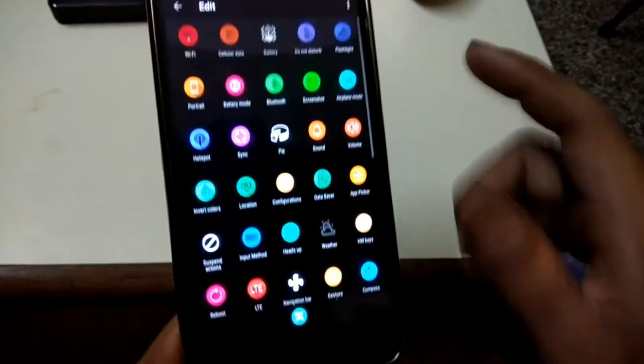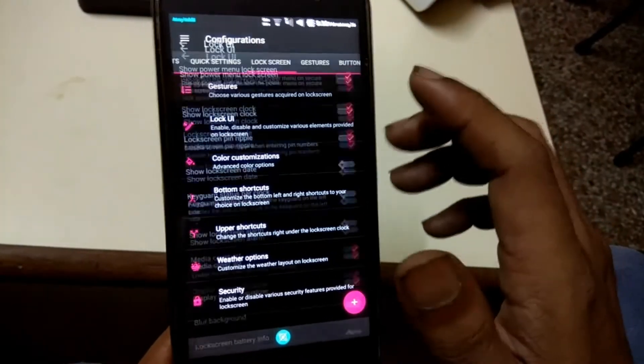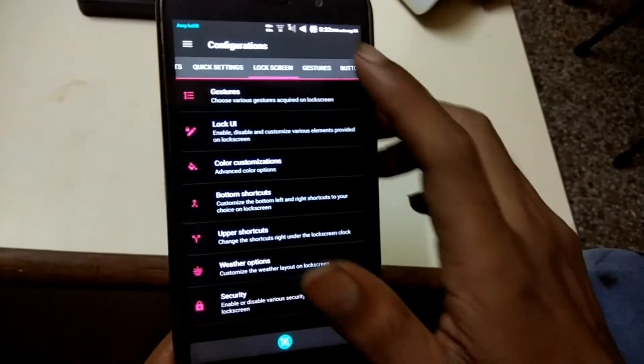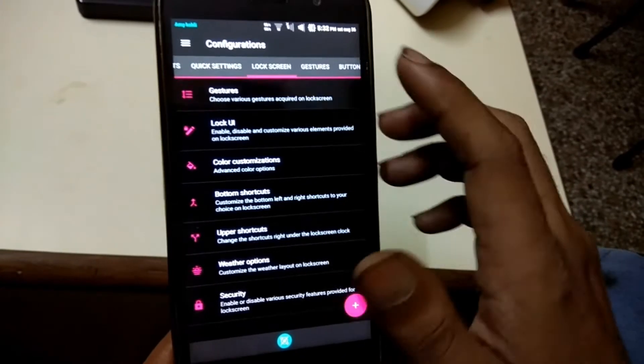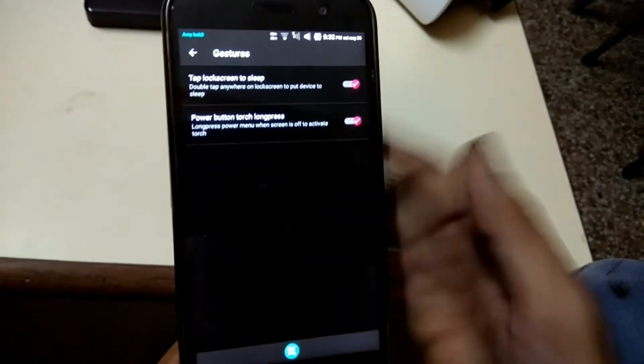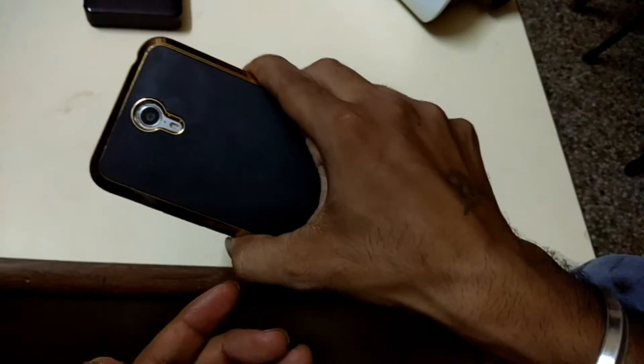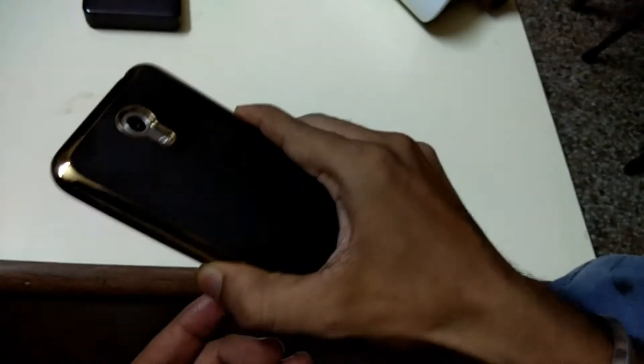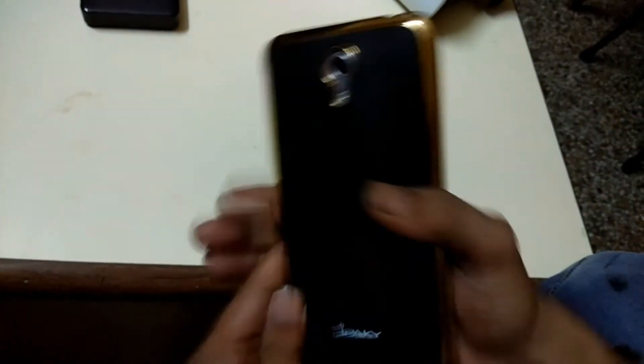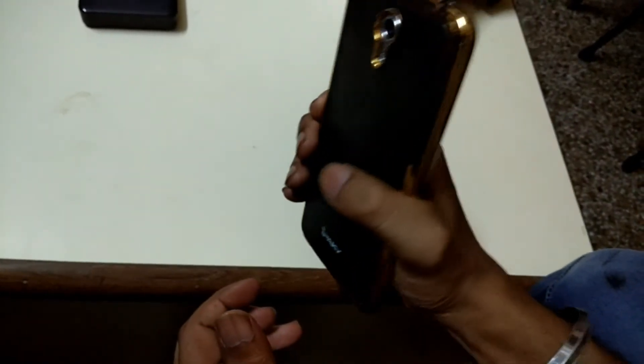If you want to tweak your lock screen, this ROM has those features as well. You can enable double tap on the status bar to put your device into sleep. Also you can enable the torch by long pressing your power button while your device is off.